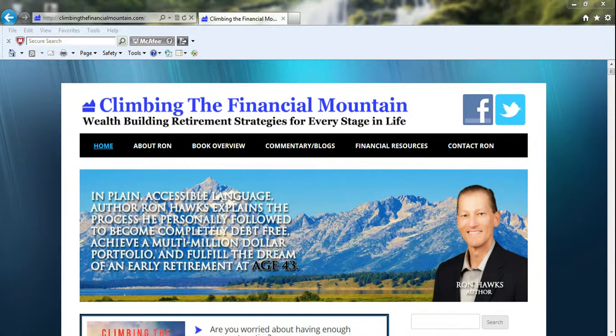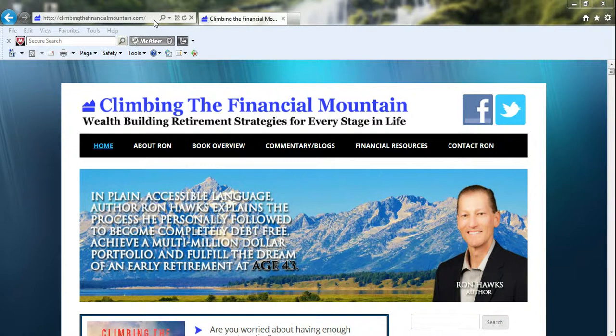To access the Retirement Planning Calculator, go to my website at climbingthefinancialmountain.com. Once you're at the home page, select Financial Resources, then Retirement Planning Calculator.